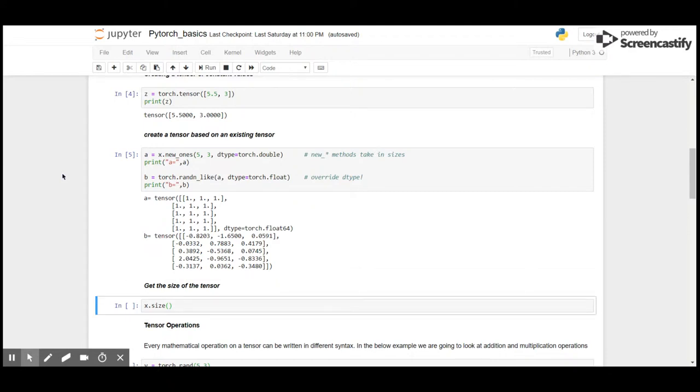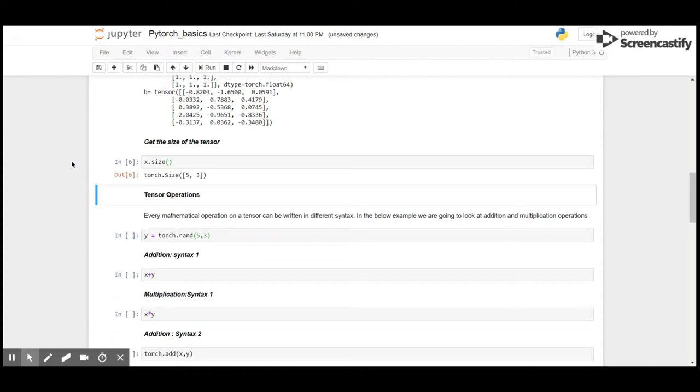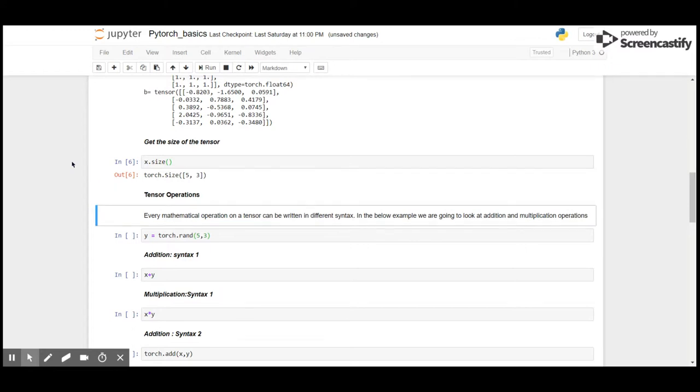To know the size of a tensor we can use the size method, so X.size() gives us 5 by 3. Now let's look at tensor operations. We can perform mathematical operations on these tensors, however there are different approaches or syntax for any operation.